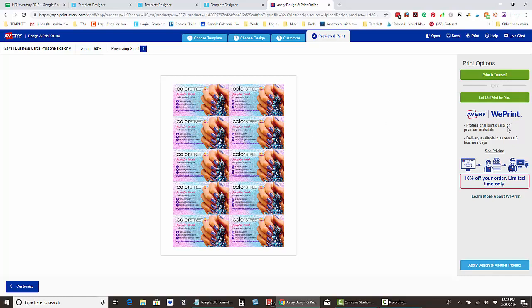Then you want to select 'print yourself' and go ahead and print or save that to your computer. Then go back and do this whole process again for the back of the card.